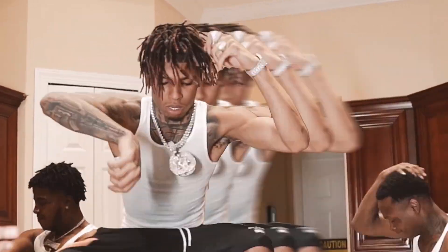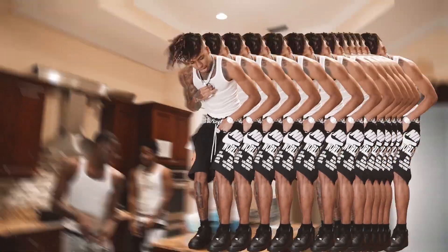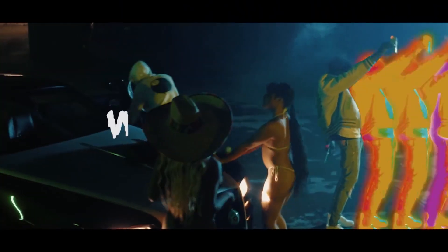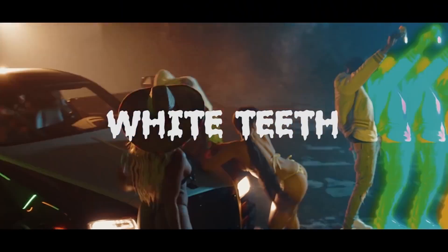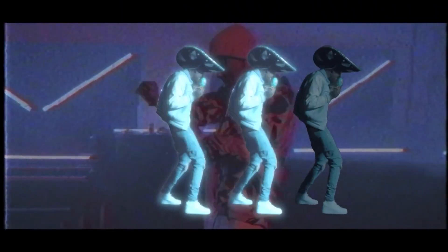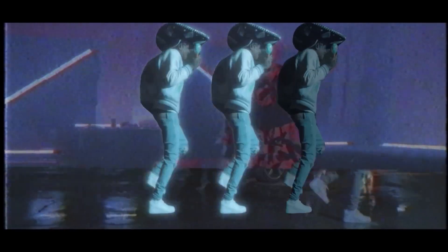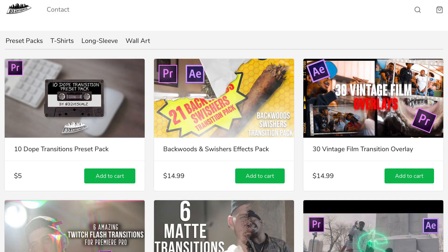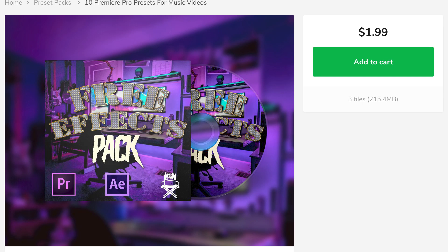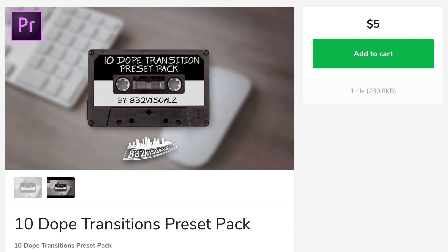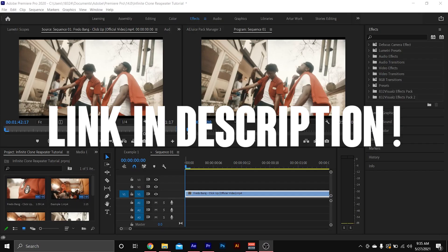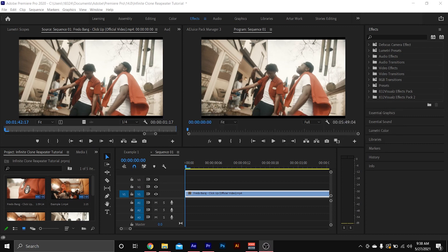Today I'm gonna show y'all how to do the clone repeater effect that's seen in most NLE Choppa and NBA YoungBoy music videos. Before we get started, make sure you check out my website for cheap Premiere Pro presets — link will be in the description below. Let's get to it.